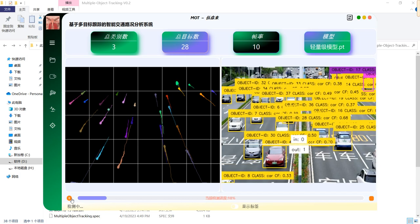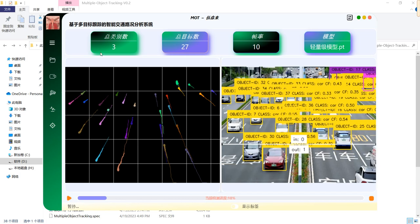While on the top, we can see the total classes in the current frame, total objects, and the frames per second. And of course, the model we use for this inference.